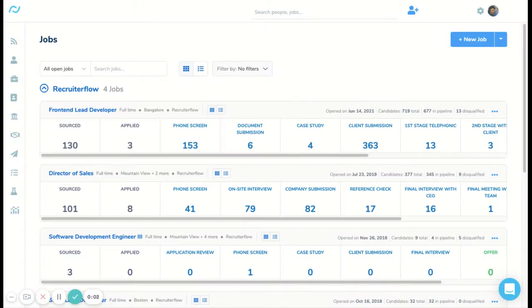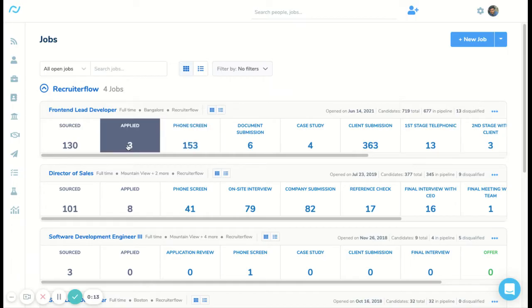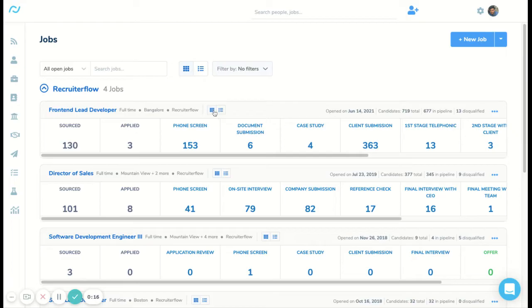Hello everyone, this is Vivek from RecruityFlow. In this video I'll be sharing the different actions you can take using the Kanban view on the jobs page. We have our jobs page open here. This is how the grid view looks like, and you can switch between grid view and Kanban view.